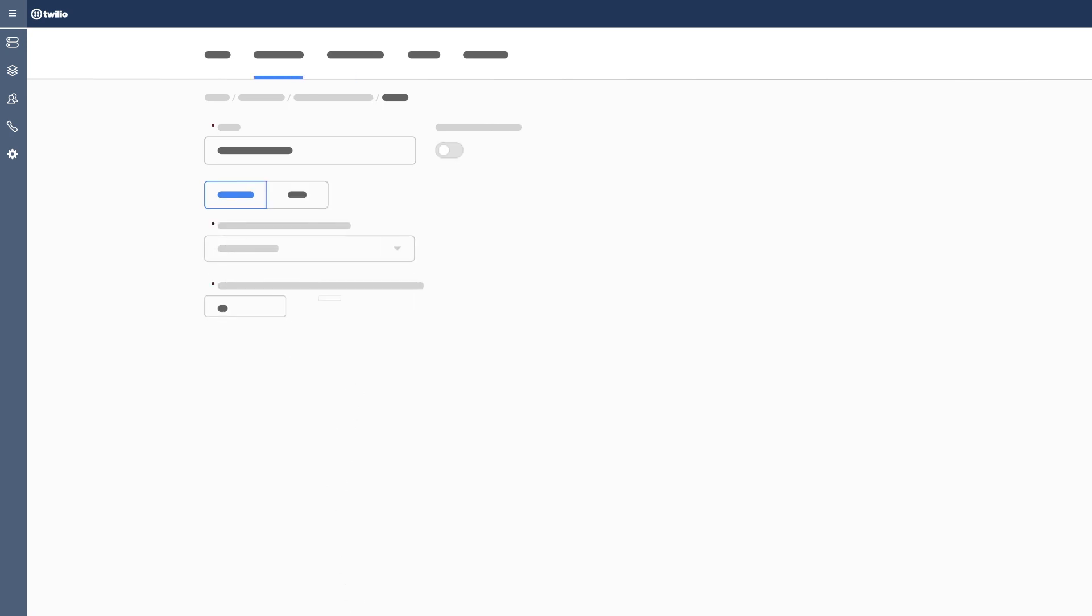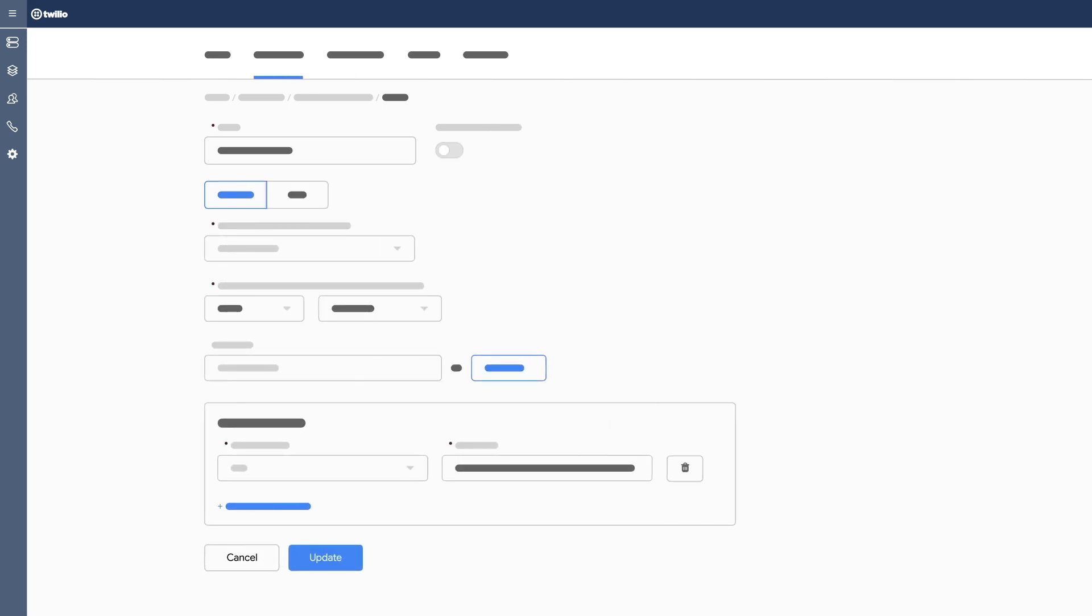Associate the new profile with a Twilio channel, such as the pre-configured web chat available within Flex. Click Update and you're ready to test your chat feature.